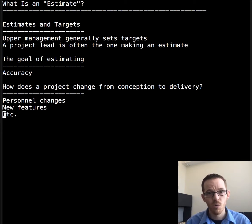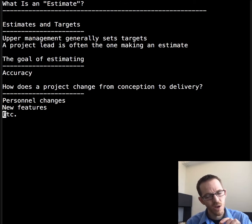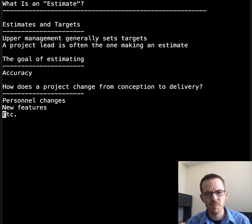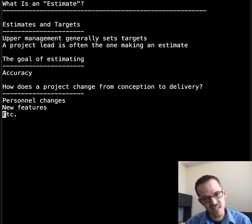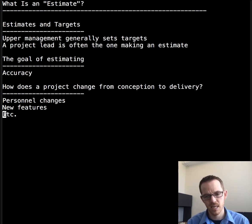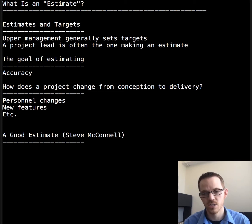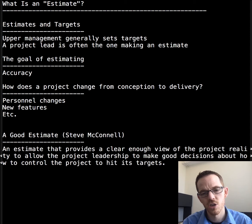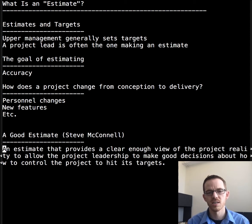If that's the case, then what good is an estimate? First, without a plan — or in this case an estimate — it's hard to make plans and therefore hard to make progress. Second, we say that a project meets its estimate if it's completed with about the same level of requirements and features, used about the same amount of resources, and finished at about the same date. In conclusion, we'll use Steve McConnell's definition of a good estimate: an estimate that provides a clear enough view of the project reality to allow the project leadership to make good decisions about how to control the project to hit its targets.